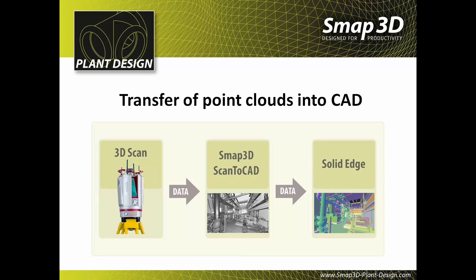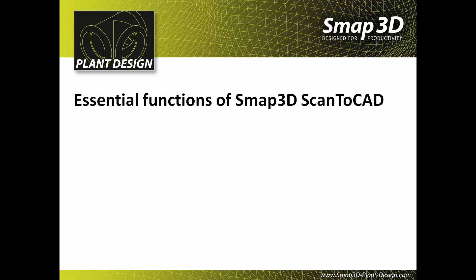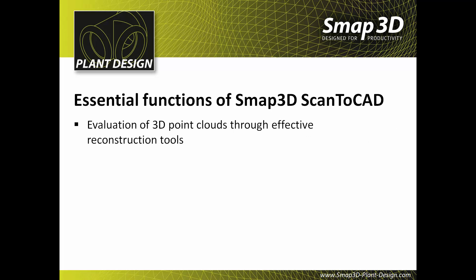From there, selected geometries are reconstructed and exported to 3D CAD as feature-based geometries. The essential functions of SMAP3D Scan2CAD are the analysis of 3D point clouds through effective reconstruction tools.